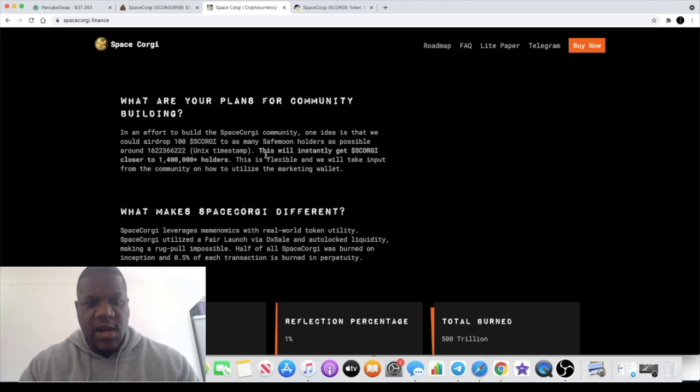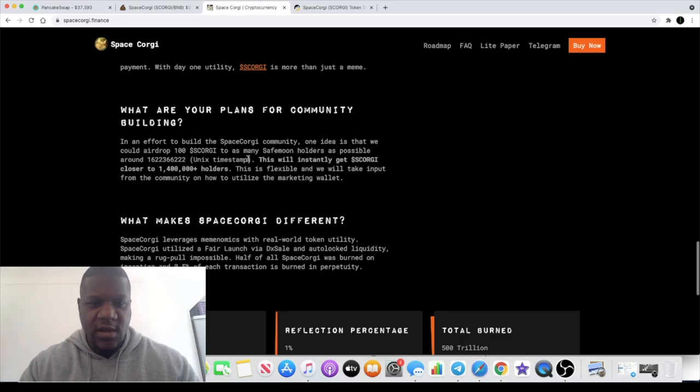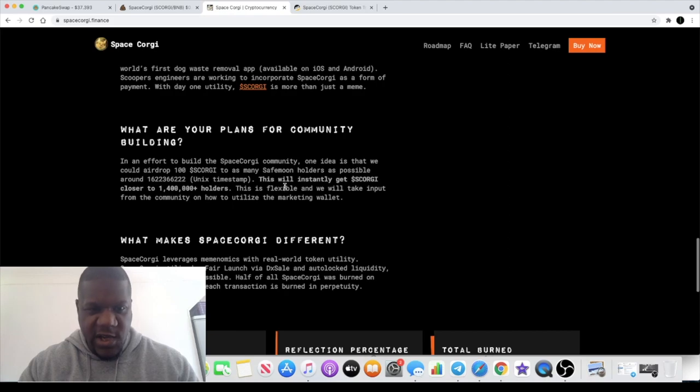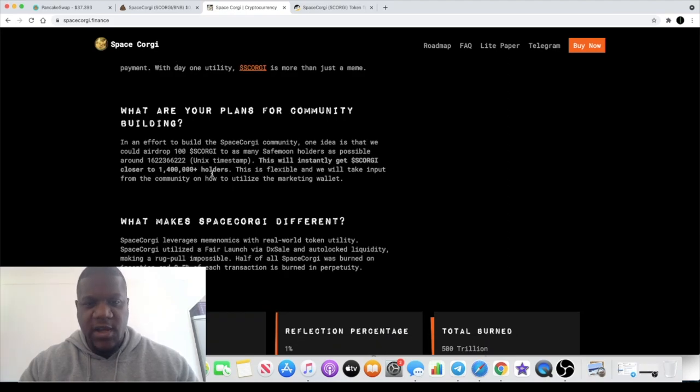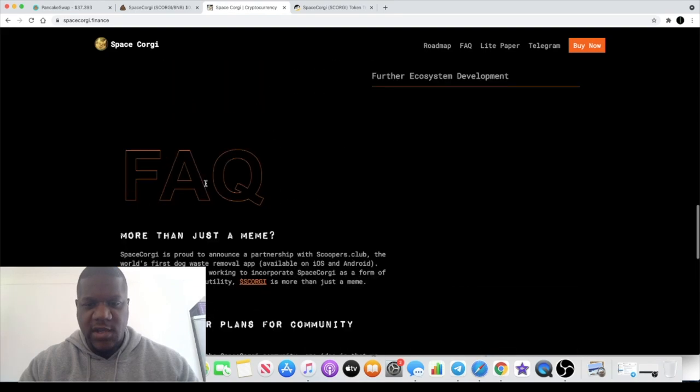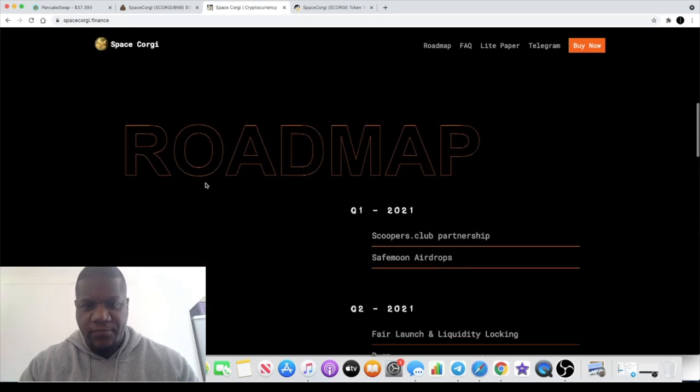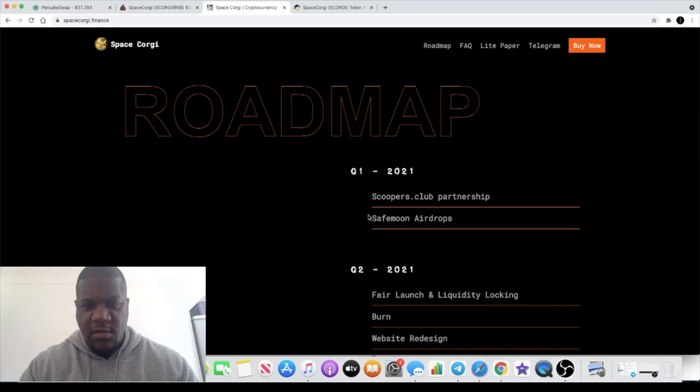They're going to be doing an airdrop to as many SafeMoon holders as possible. Now I'm sure this hasn't happened yet because it only launched yesterday, so that's something to bear in mind. I'm not sure what their connection is with SafeMoon.